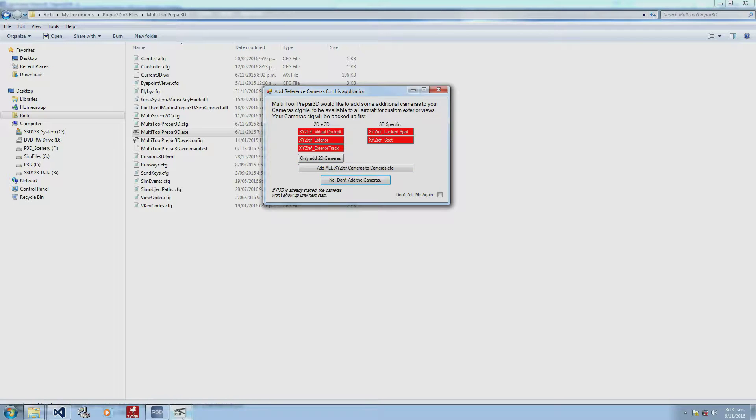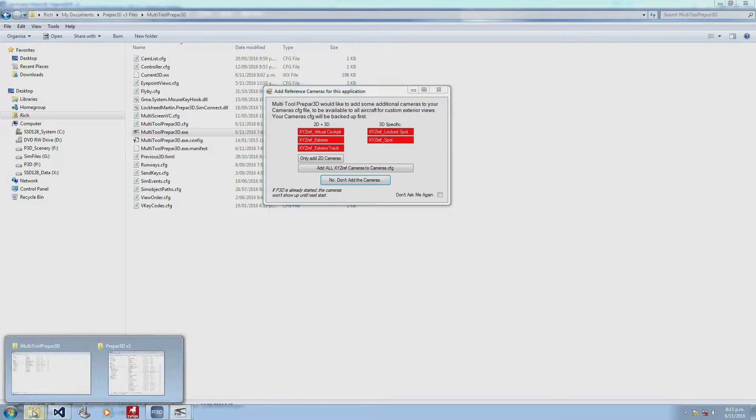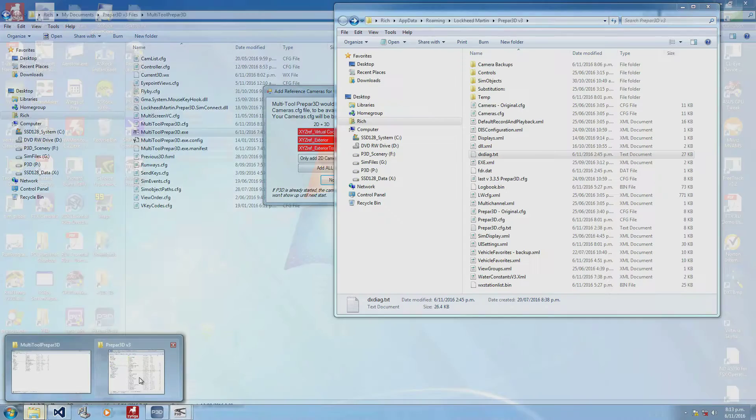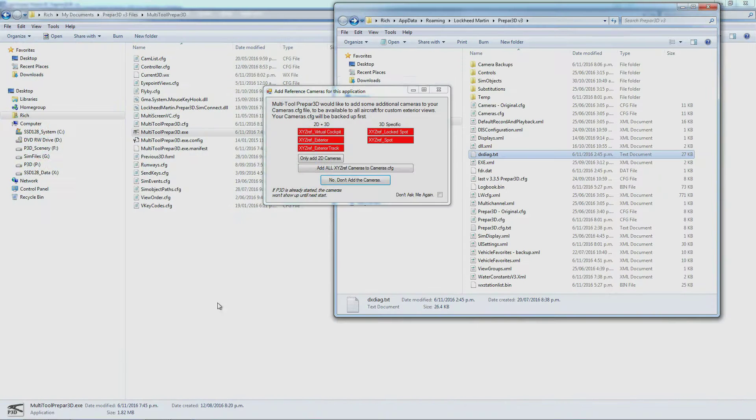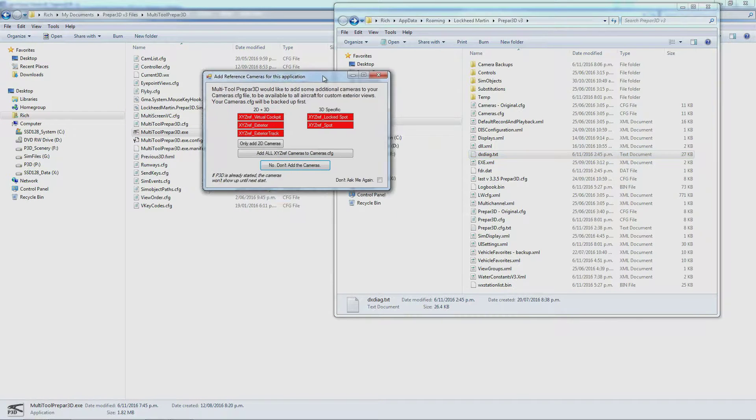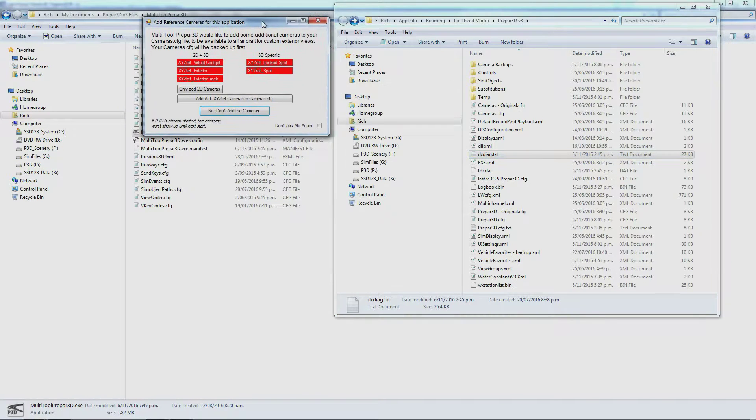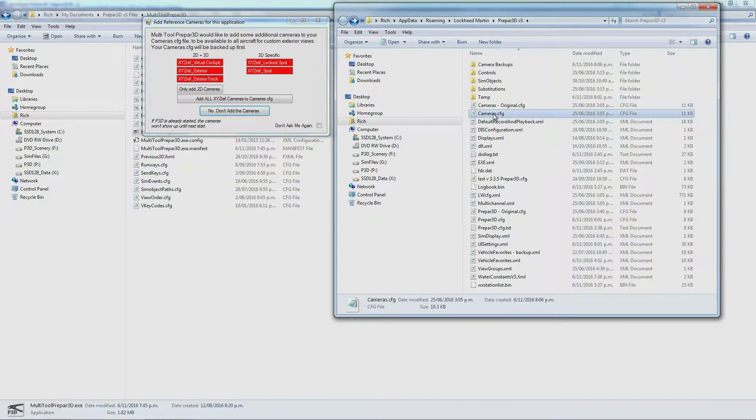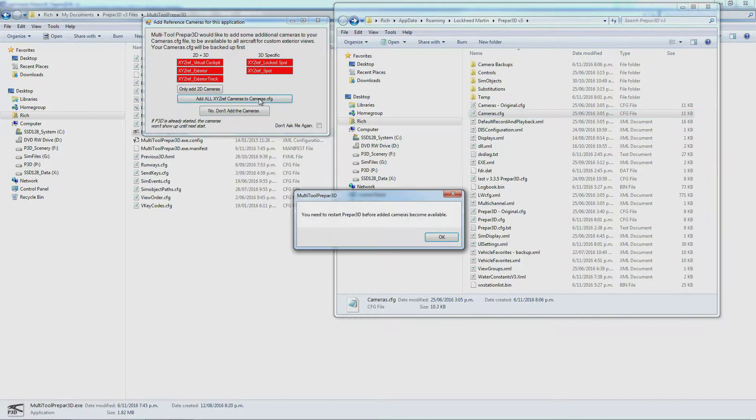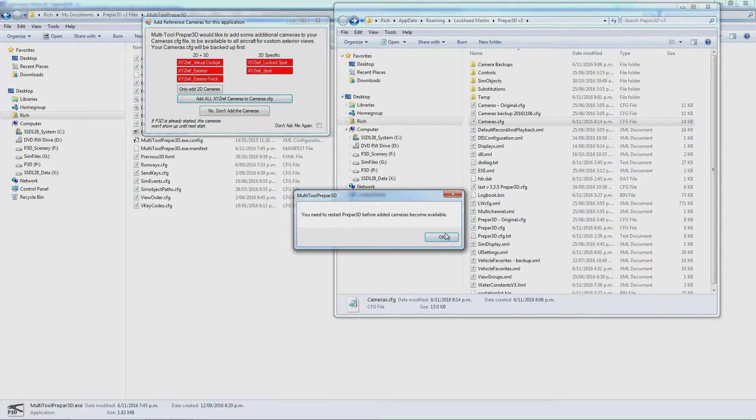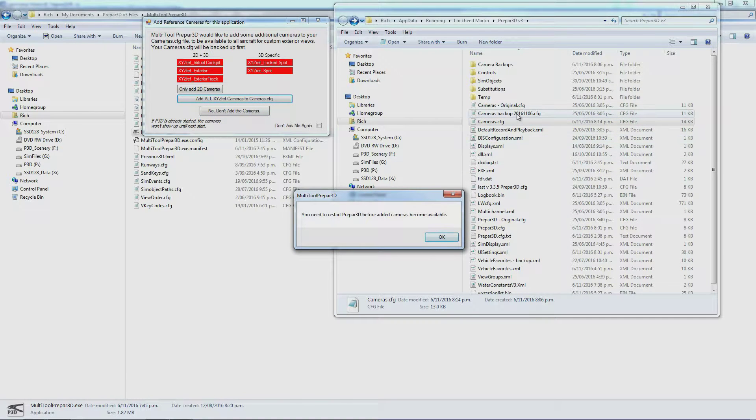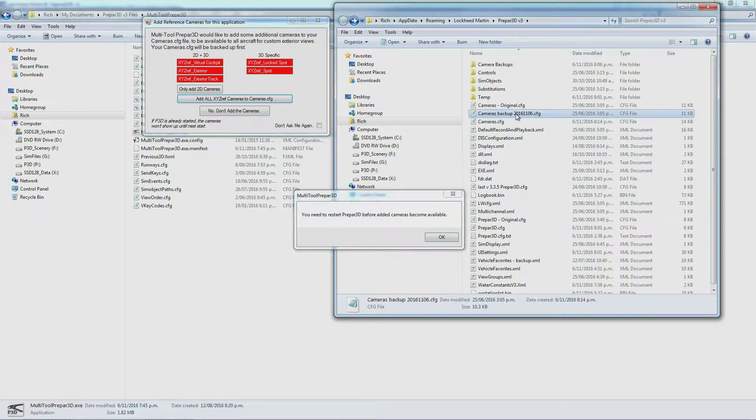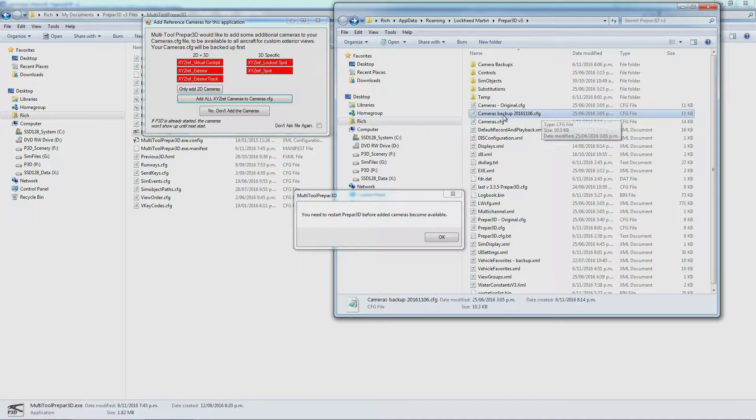Let me show you the camera directory so you can see that it does a backup. Here's my cameras.cfg. I'm going to install all cameras. You see it's created a backup with a date stamp on it.